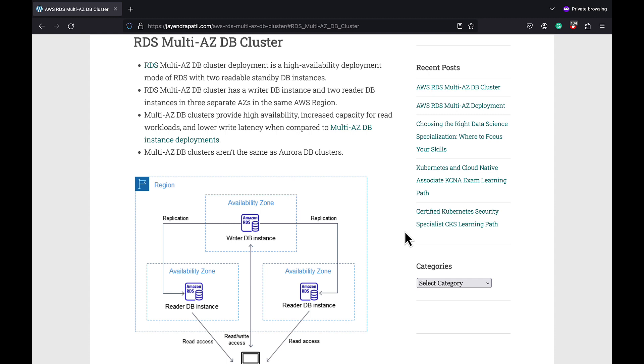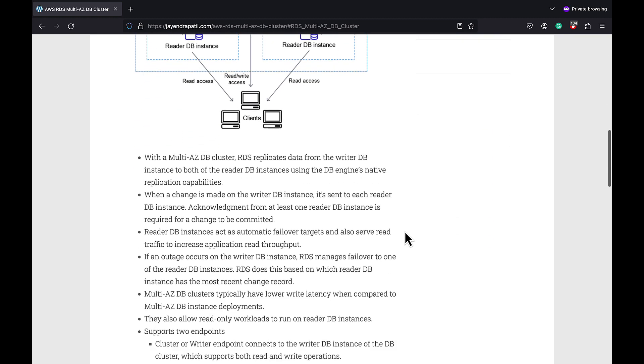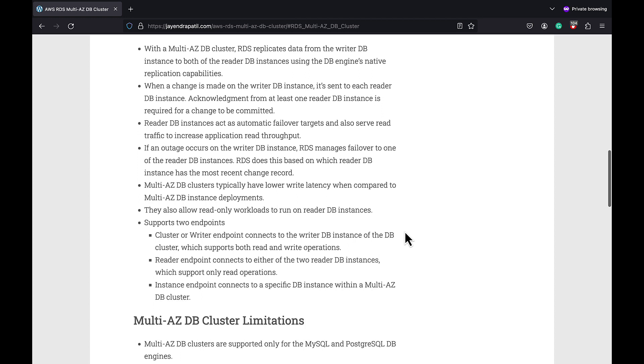A Multi-AZ DB cluster has a writer DB instance and two reader DB instances placed in three separate AZs in the same AWS region. RDS Multi-AZ DB cluster replicates the data from the writer DB instance to both of the reader DB instances using the DB engine's native replication capabilities. Multi-AZ DB cluster deployments use semi-synchronous replication which requires acknowledgment from at least one reader DB instance in order for the change to be committed.